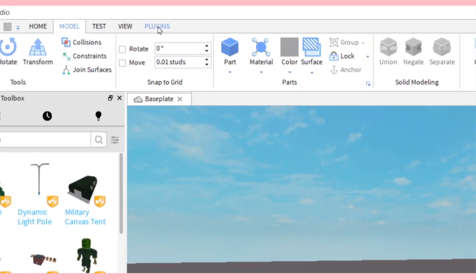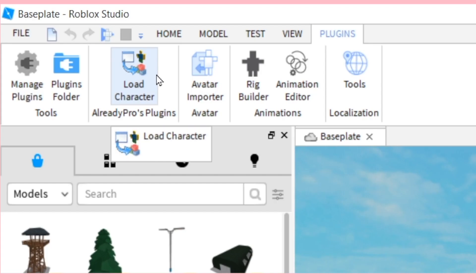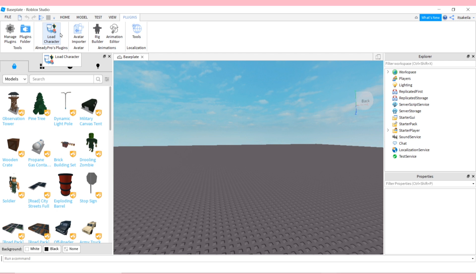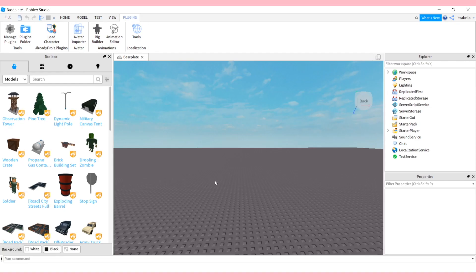Go up to Plugins and you're going to need the plugin that says Load Character. If this is your first time in Roblox Studio and you don't have this plugin, I'll have a link in the description box. This is where you can install Load Character Lite by Already Pro — don't worry, it's completely free. Click install and it'll automatically download. It'll prompt you to open Roblox Studio and you may have to close and reopen it for the plugin to show up.